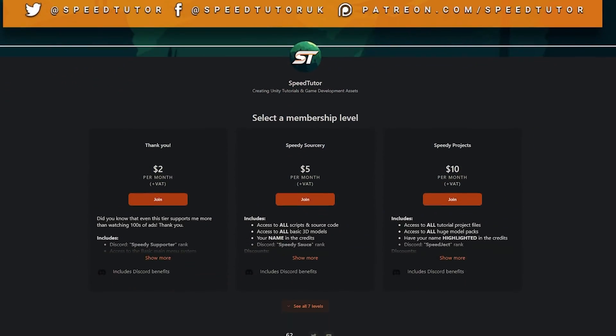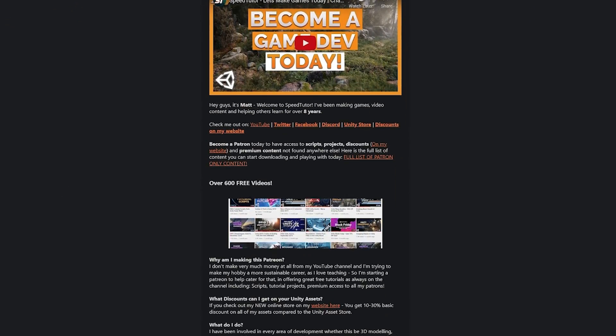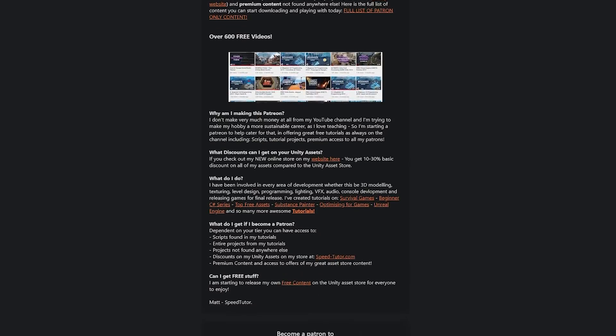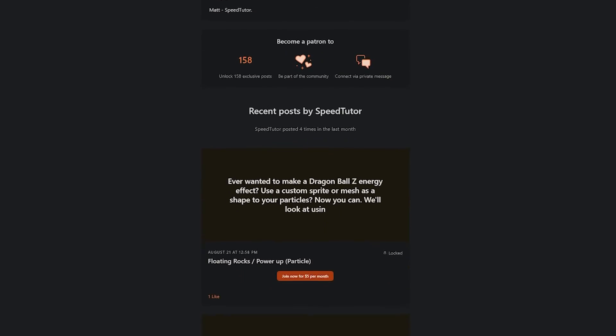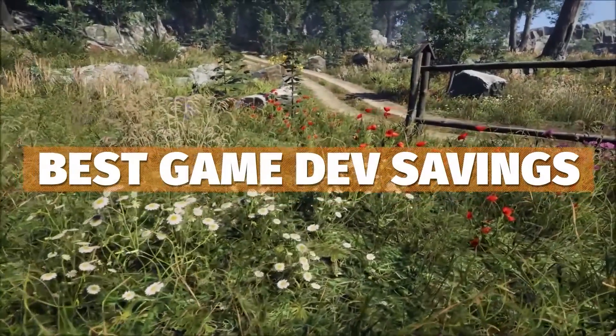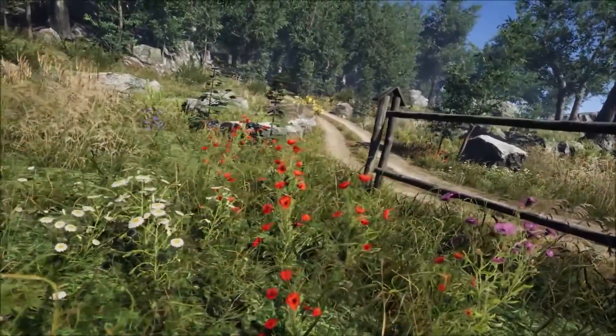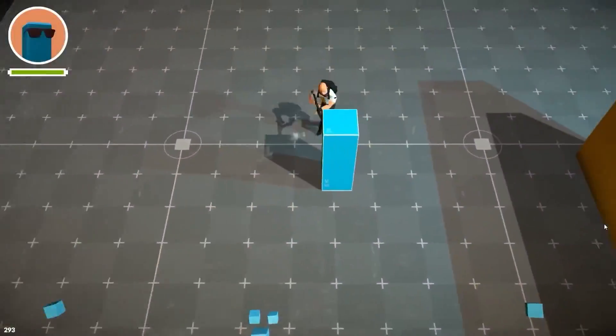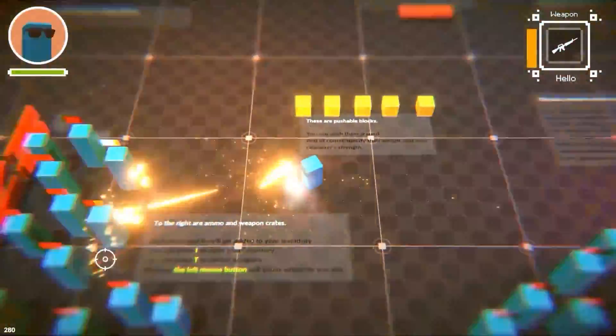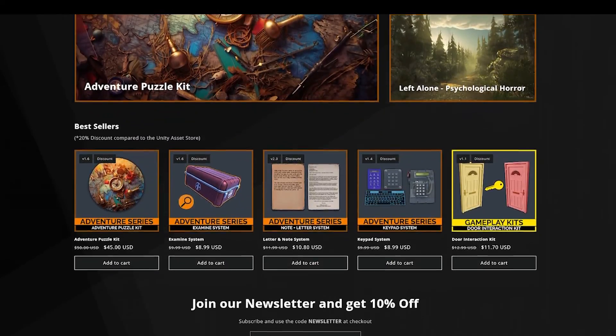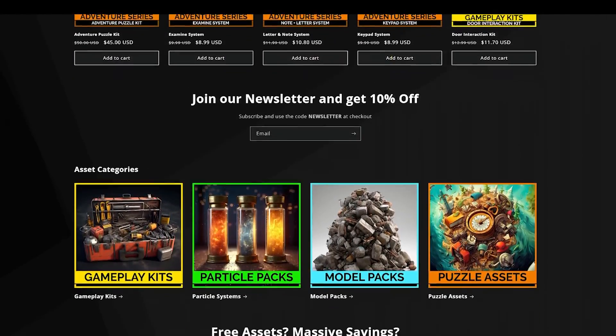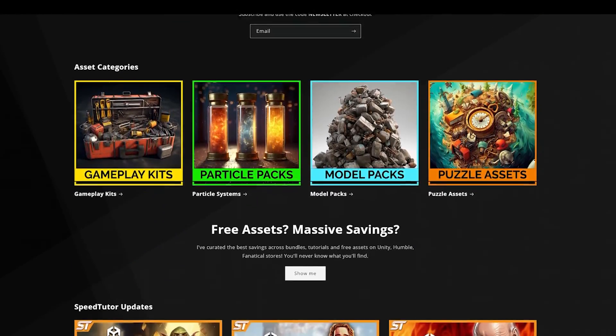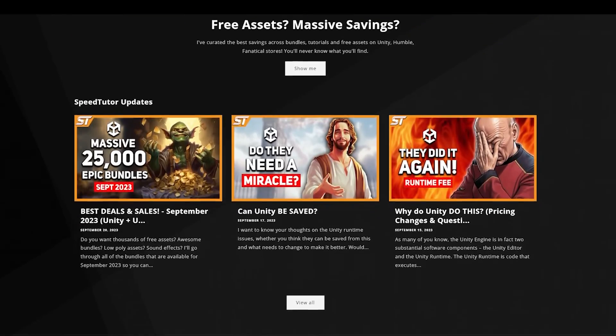Do be sure to check out my Patreon to get over 205 different scripts, assets, and projects you cannot find anywhere else. Do check out all the links in the description for the best sales, savings, and everything you can find in game dev for this month. And also be sure to check out my website to get over 20 to 30% off my assets compared to the Unity Asset Store.